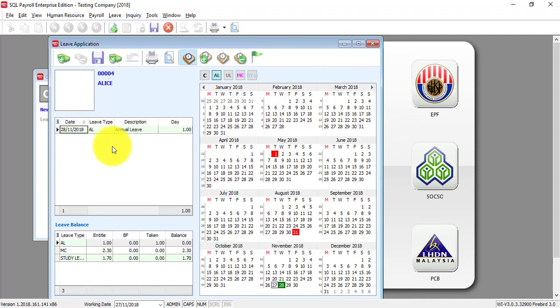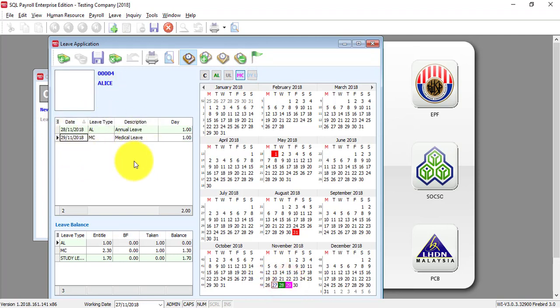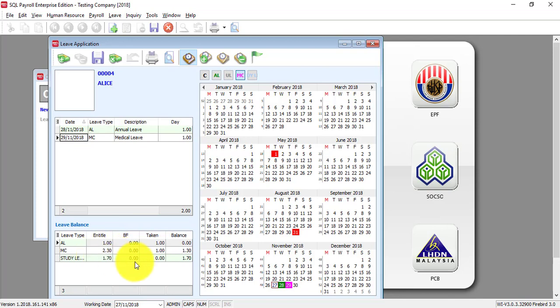So, if she applied for MC then you just click on the medical leave MC and click on certain date. It will show over here and of course it will deduct from here also. So, you can see the actual balance.